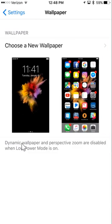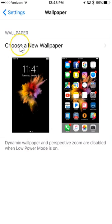And then right here, you see your lock screen and your background wallpaper. So to change it, tap on choose a new wallpaper.